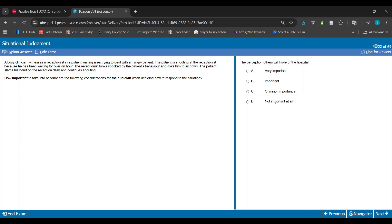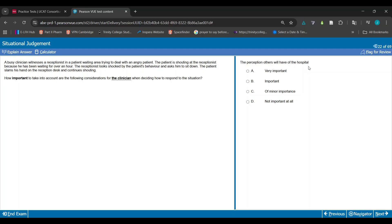Is the clinician going to think, hmm, but what will people think of the hospital in this moment? No, they're not. So it's not an important thing to consider. It's between C or D. Technically using the 50-50 method, you would say the answer is C because the perception of the hospital is somewhat important. But the problem is the situation is so imminent - there's clearly an angry person here - that this doesn't matter at all.